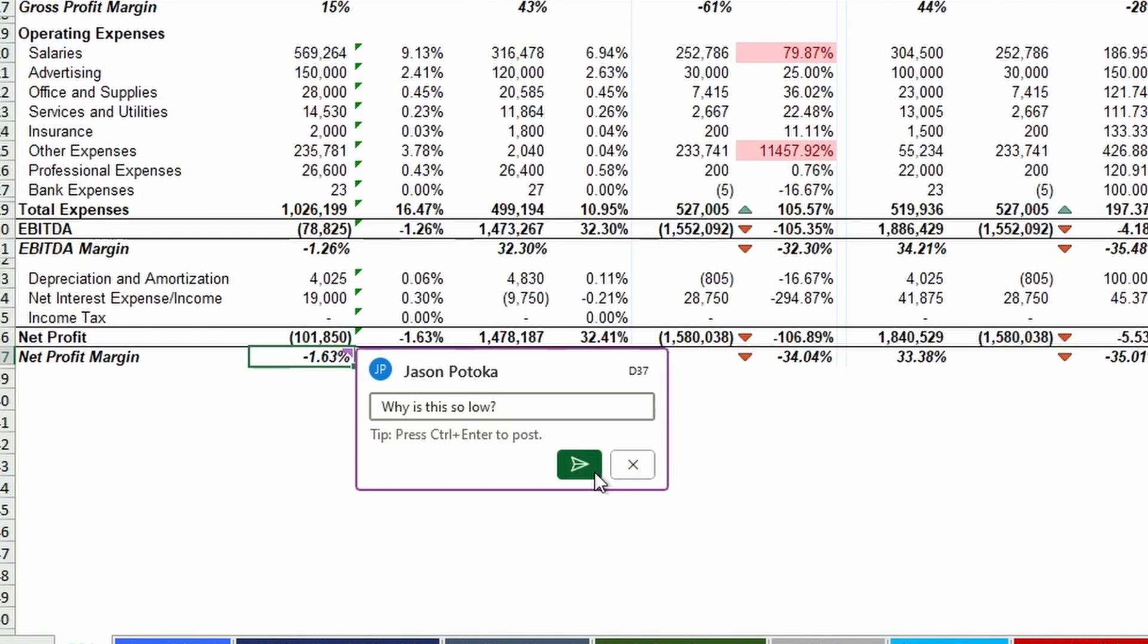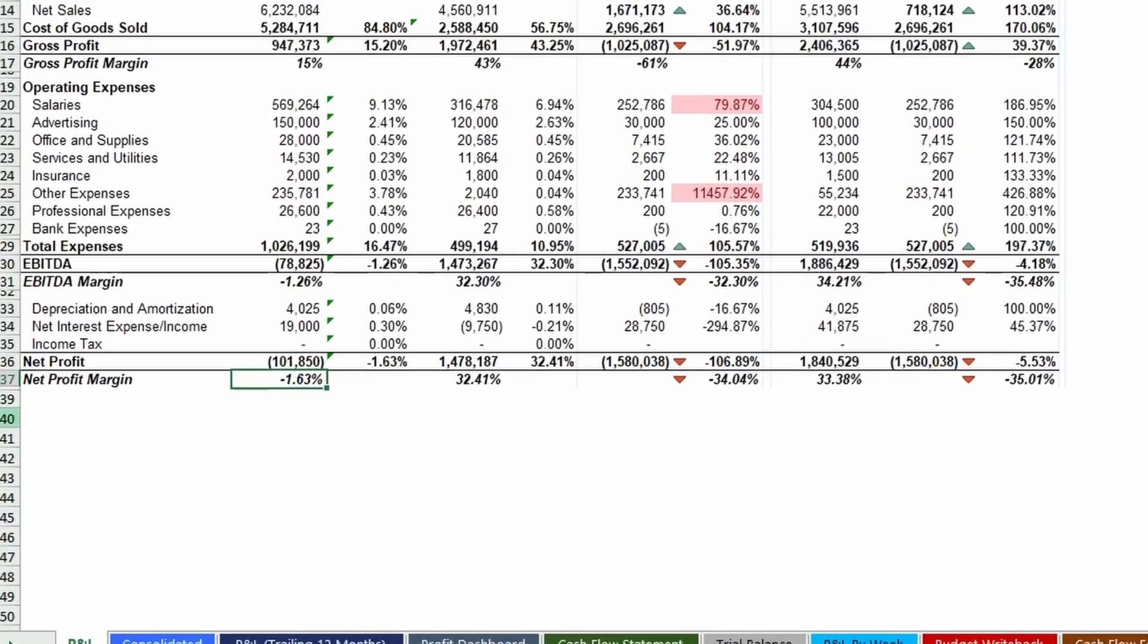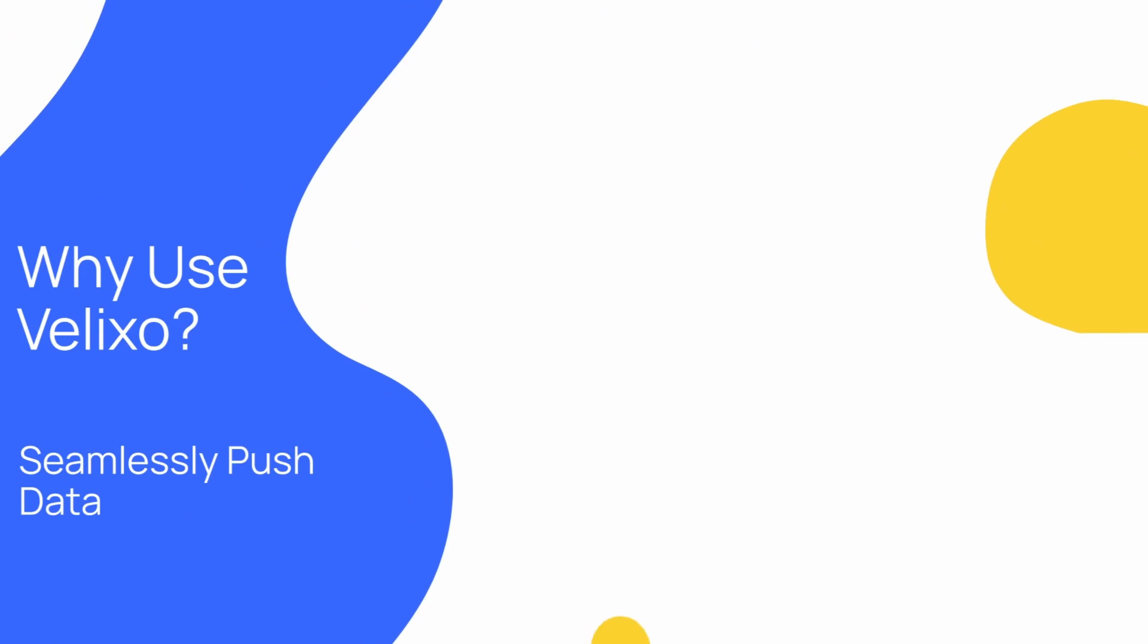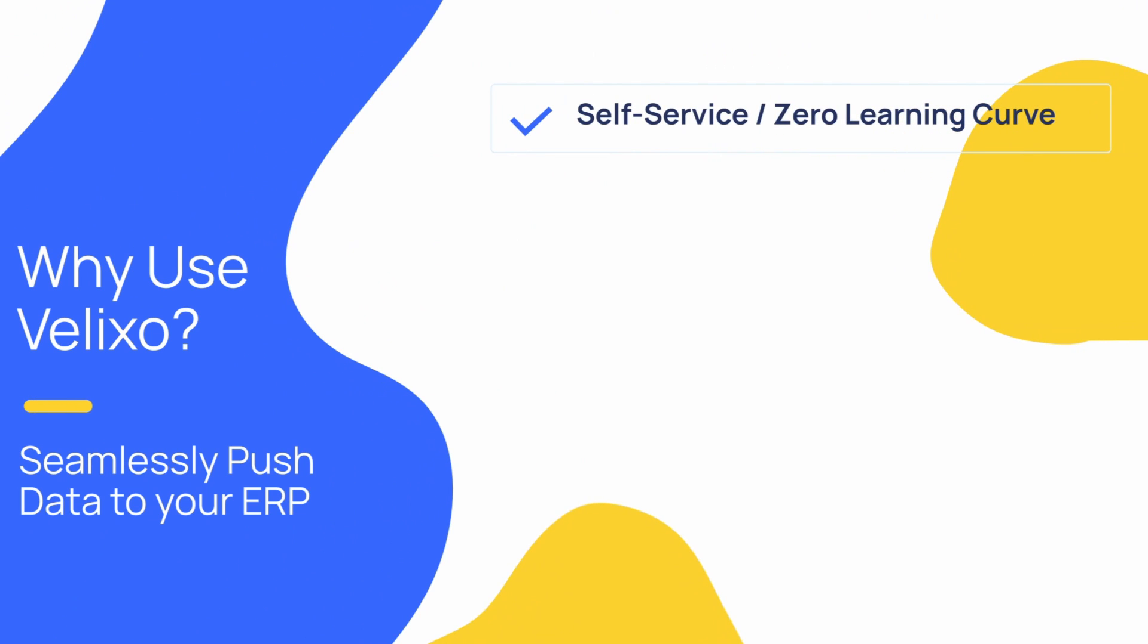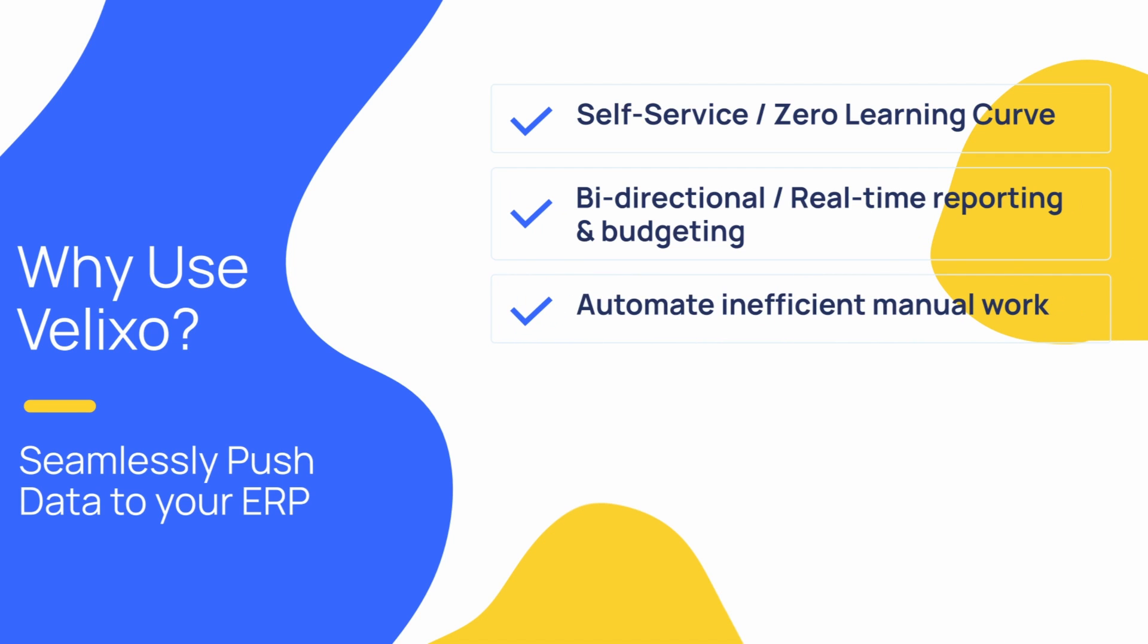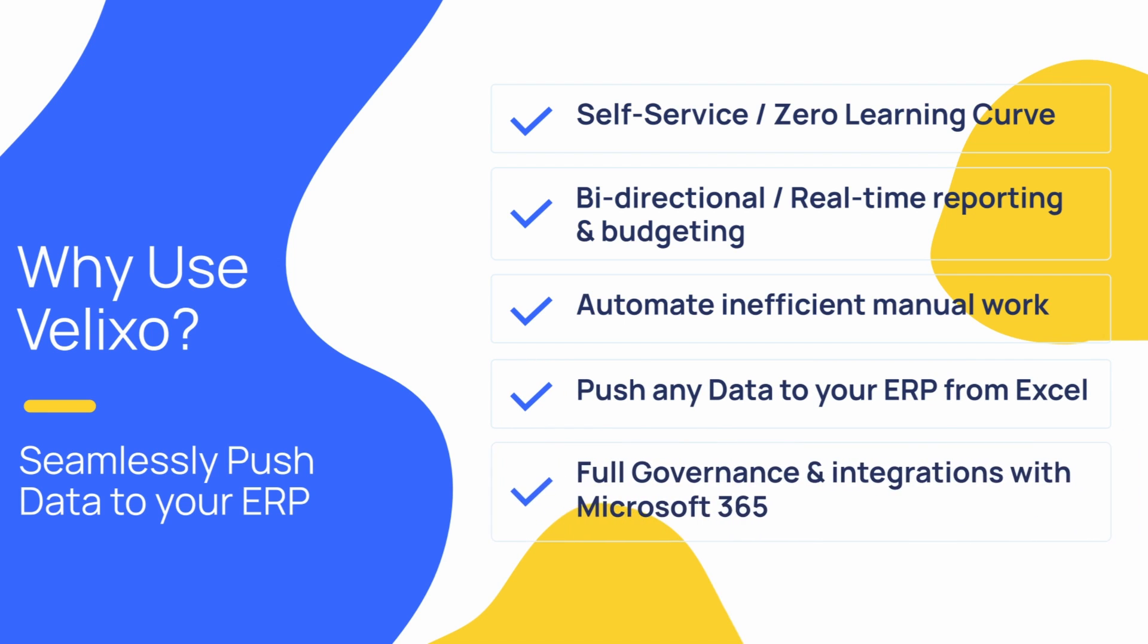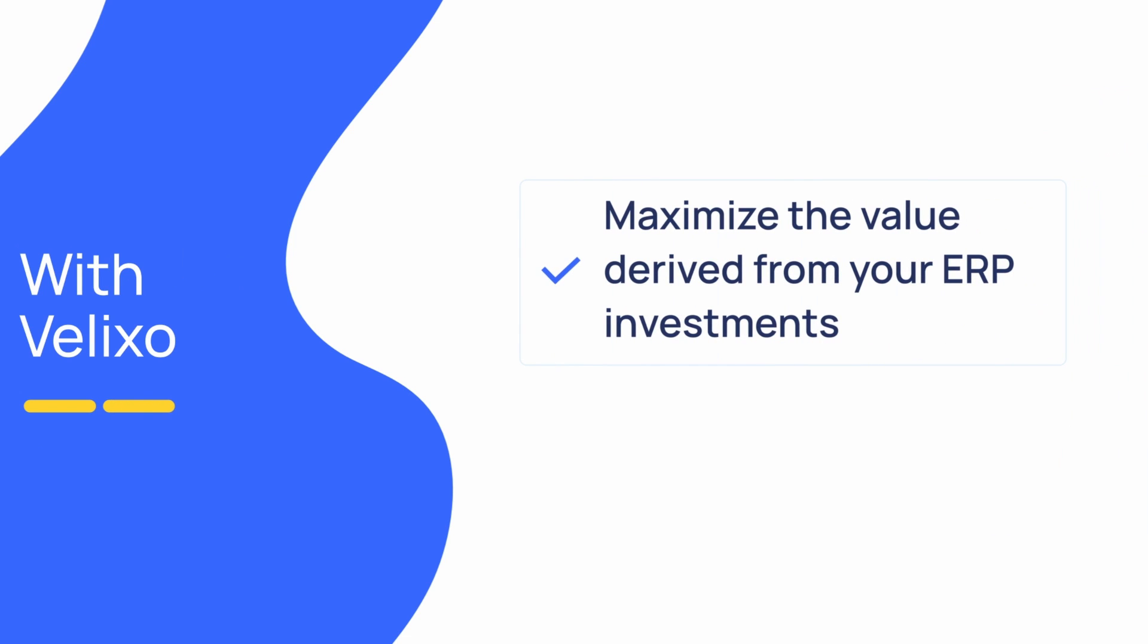So let's review why you should use Velixo. Self-service with zero learning curve. Bi-directional with real-time reporting and budgeting. Automate inefficient manual work and increase visibility and efficiency. Push data to your ERP. Automate business scenarios and workflows. Full governance and integrations with Microsoft 365. Conclusion? Simply maximize the value derived from your ERP investments and accelerate business outcomes.